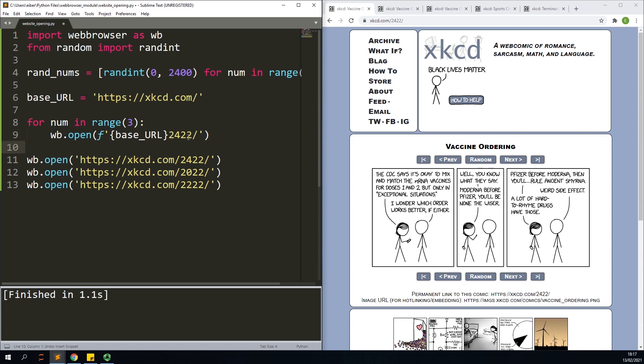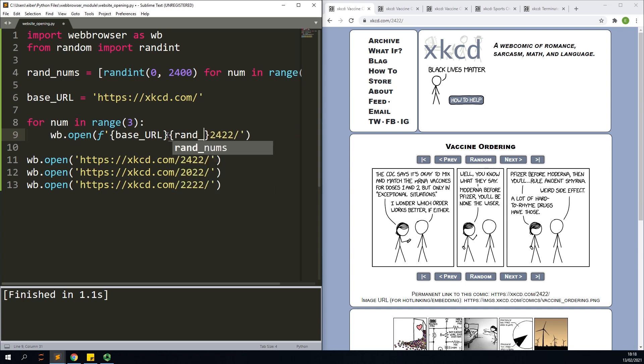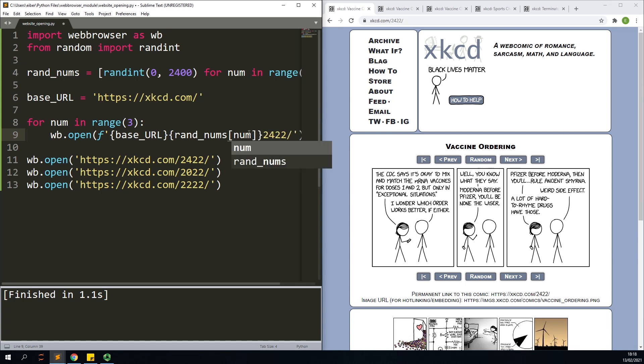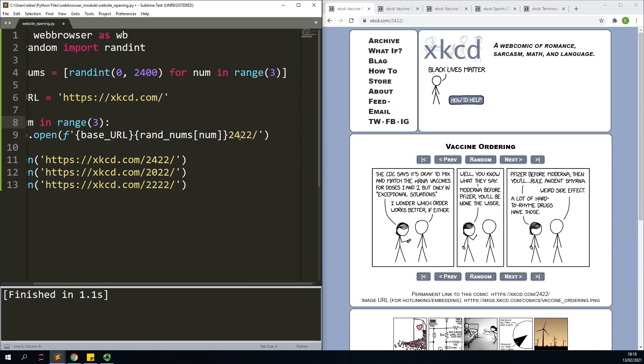And instead of hardcoding in a number I'll just pick the three numbers from here. So that means I'll open a new bracket here and do rand_nums and I'll pick the corresponding number to where I'm looping over.